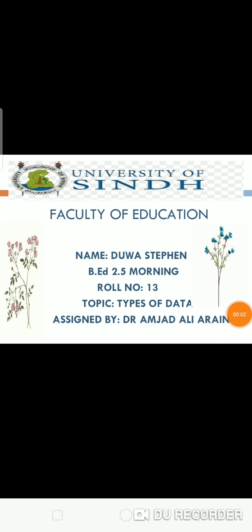Hello everyone, I am Dua Stephen. Today I am going to give you an overview of types of data which has been assigned to me by Dr. Amjad Ali Arain.